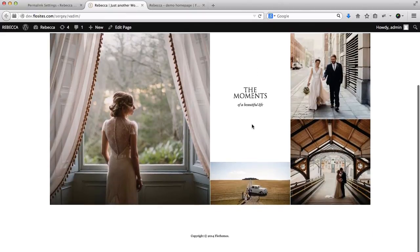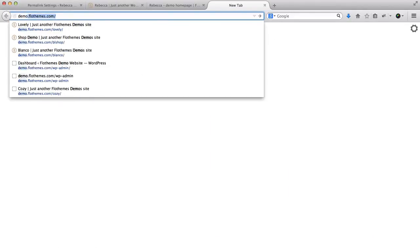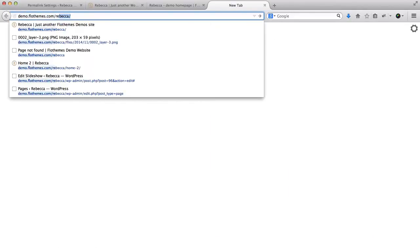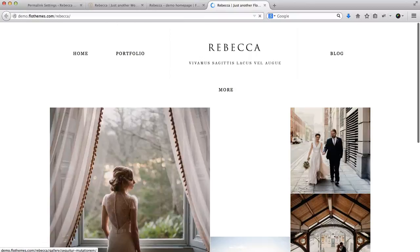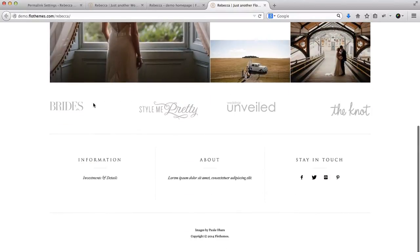The only thing that we do not have are the banners within the footer area. If we head on over to the demo website of Flow Themes, you'll see here that we have some banners at the bottom and also additional information within the bottom as well. So right now we'll go over the process of how to add these areas.